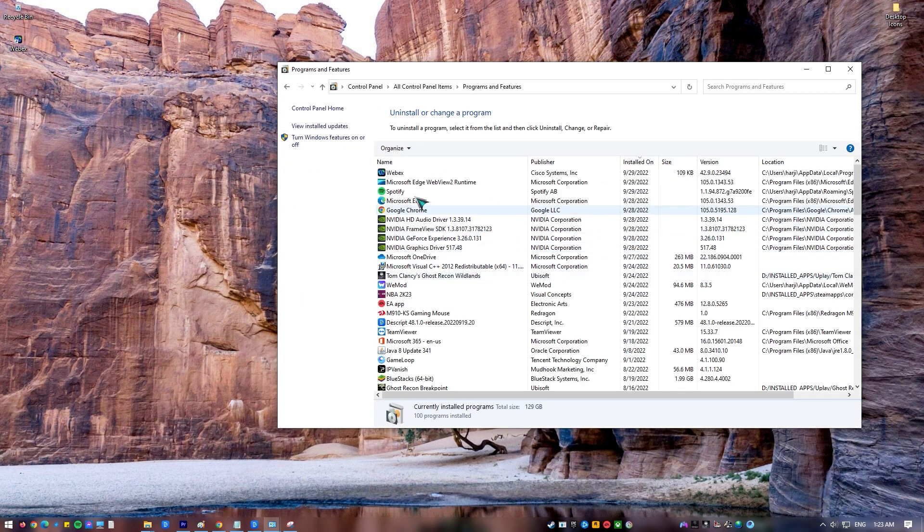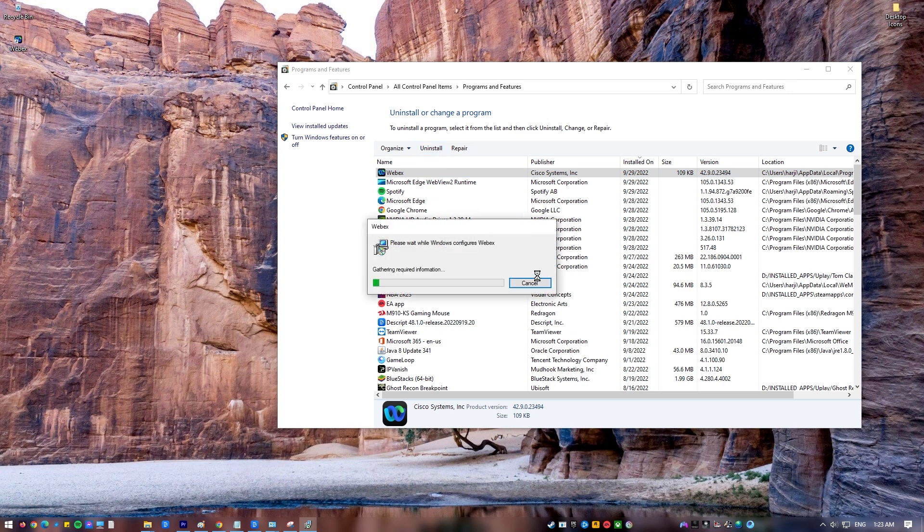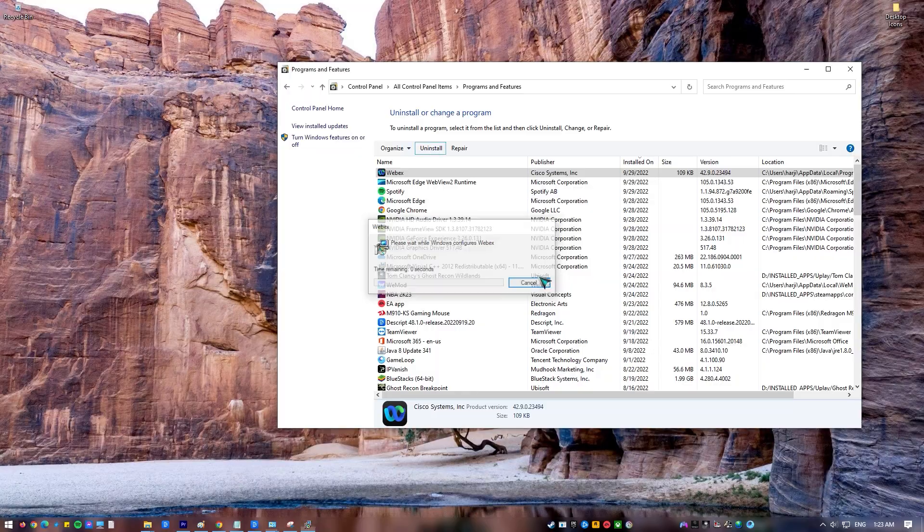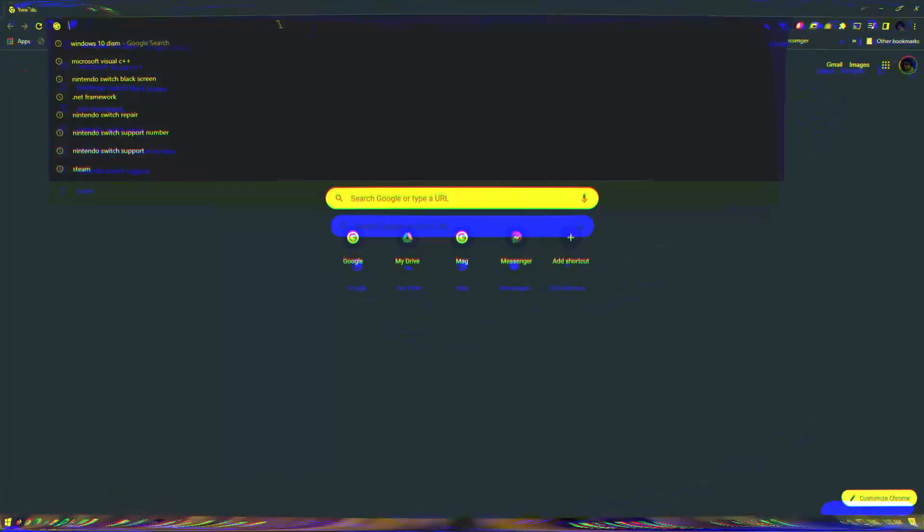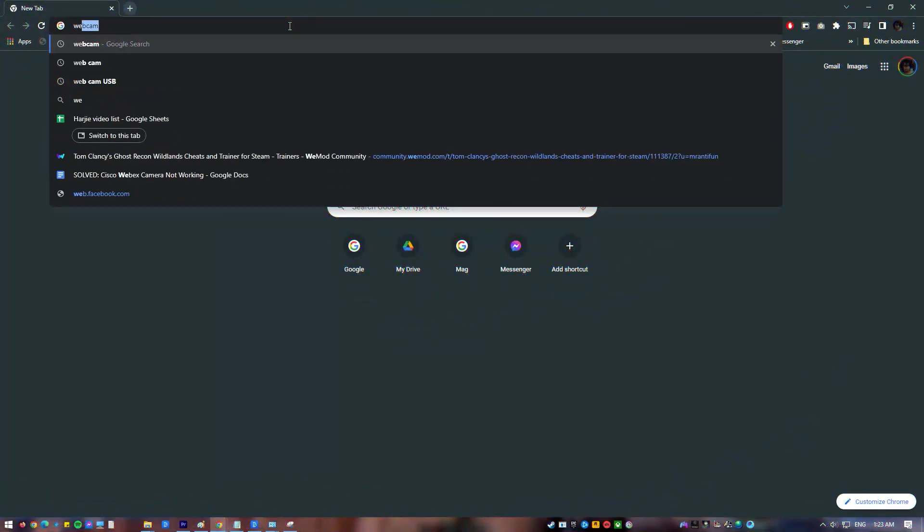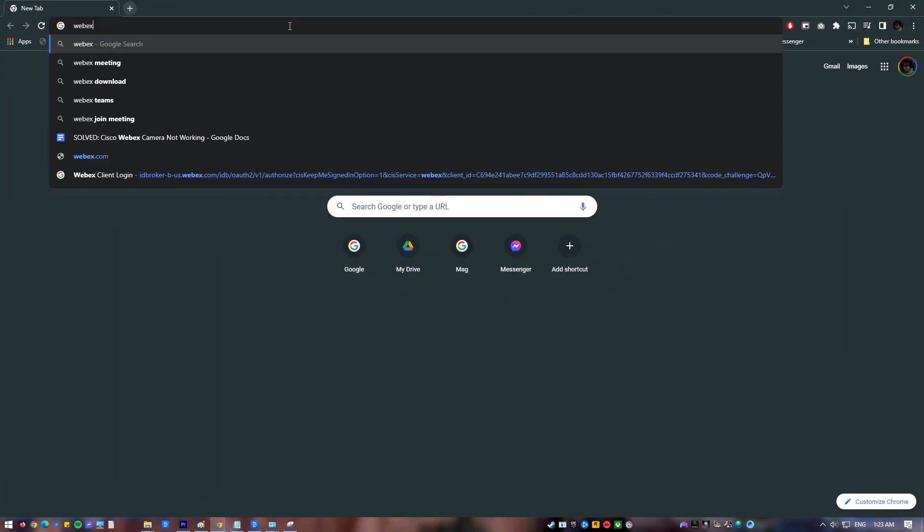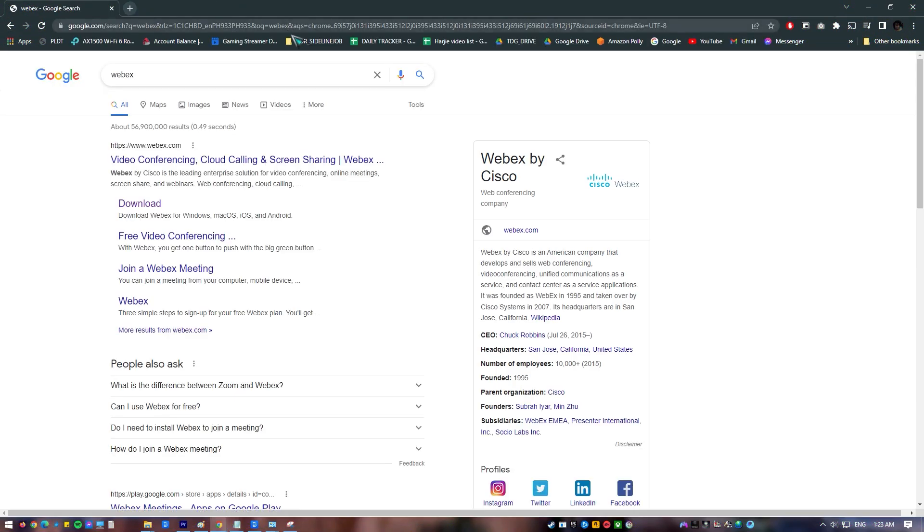Locate the problematic application from the list of applications. Right-click on the application and click on Uninstall from the drop-down menu. Then, restart your computer. Go to the application's official website to reinstall the application.